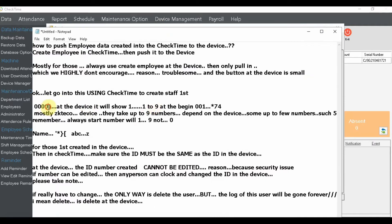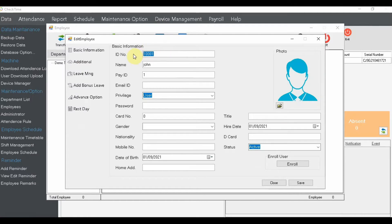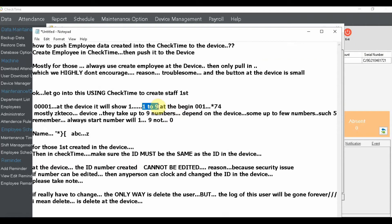Some customers ask how many digits the device can accept for the ID number. For newer devices, it's up to nine digits. For older devices, it's five digits. Very old devices we mostly can no longer support. So bear in mind: five or nine digits. Also, the first digit must start from 1 to 9 — do not begin with zero. Always start from 1 to 9, not zero.